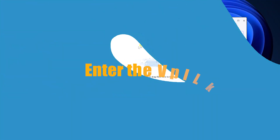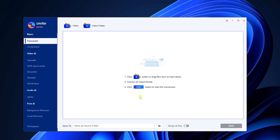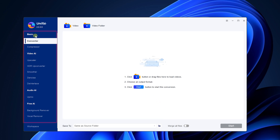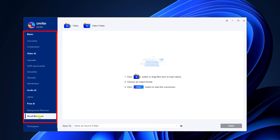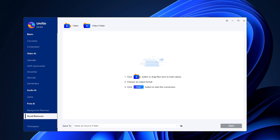Entering Unifate software, we can see that the software is very simple. The left side of the software clearly shows the functions of each AI. We choose Vocal Remover from Free AI. The center of the software clearly shows how to import audio and video.